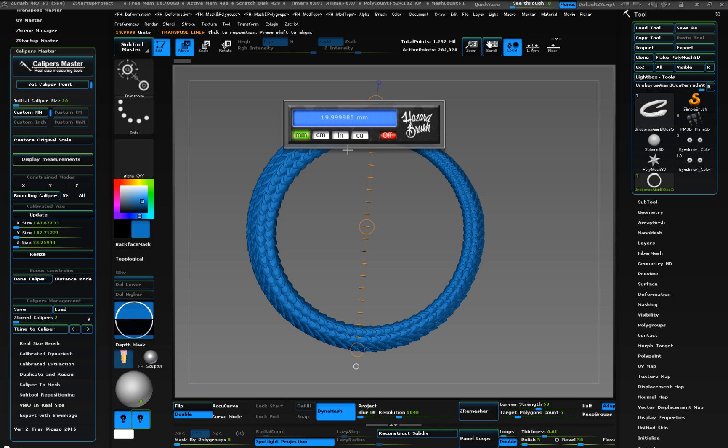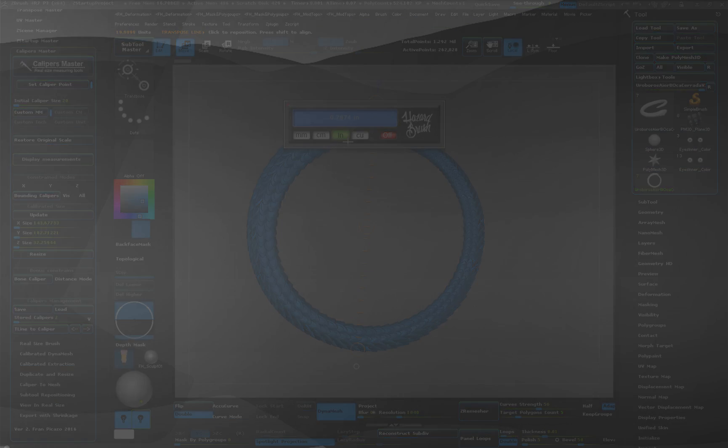The new Caliper's Master display measurements button has a built-in unit converter. This way you can check measurements in different units easily. This is all for the basic functionalities of Caliper's Master version 2.